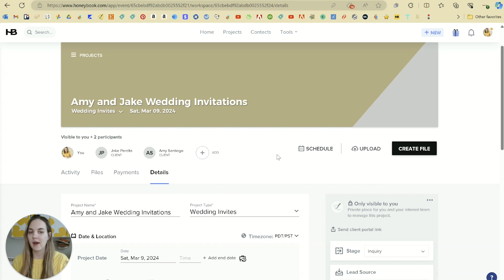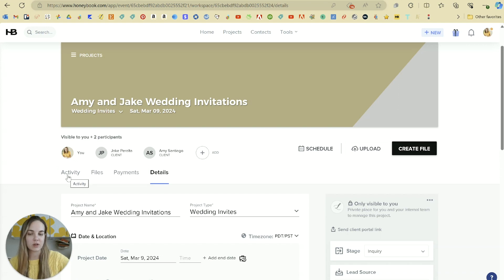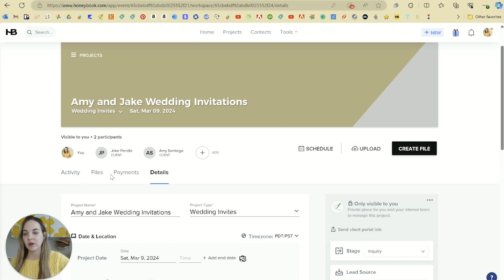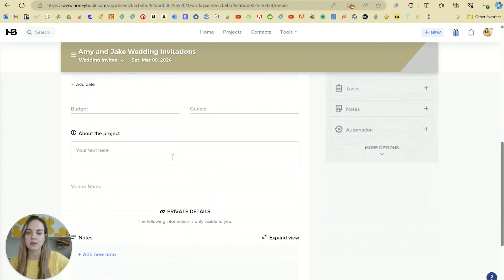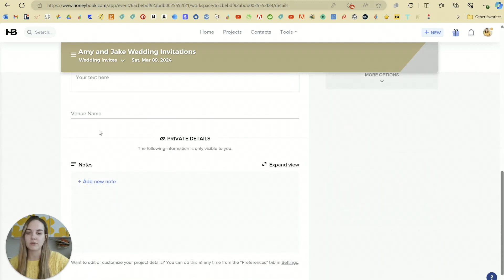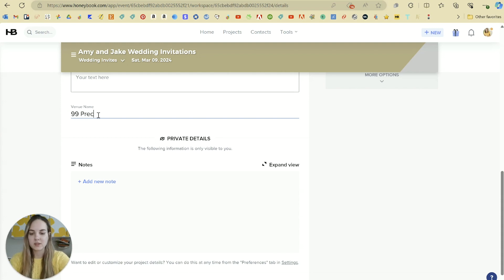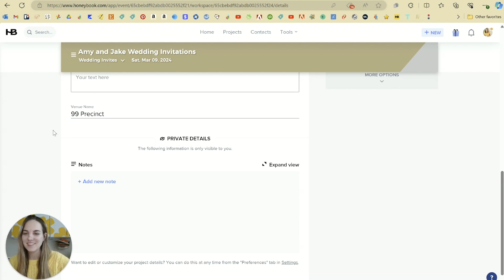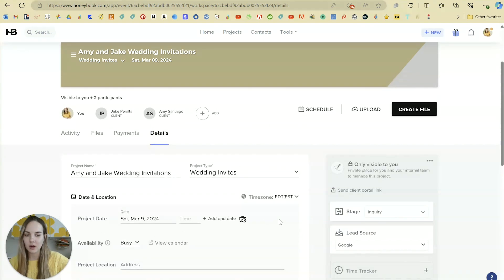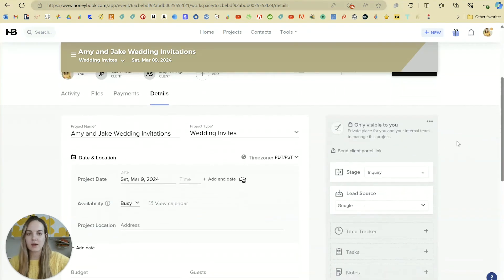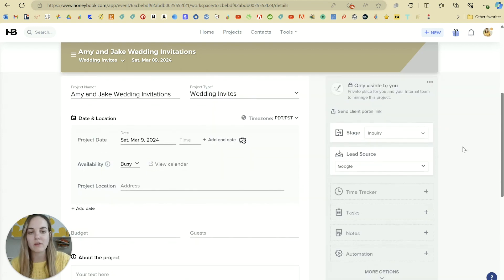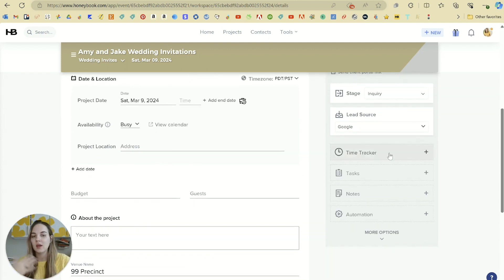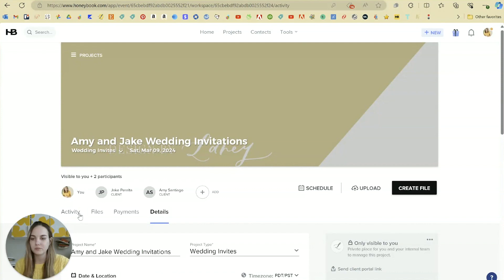When we open this project, we'll be able to see everything about it. So we can schedule things, we can upload things, create a file, see all of the past activity, all past files, payments, and then details. If you remember, when we were over here in our company settings, there was an option for details and we added venue name. So that's right here. We can just put this as the 99 precinct. That's where they actually got married, although they didn't plan it. So we can go ahead and put that in here for them. And then there's a lot of stuff that's only visible to you. Again, I love that they denote which things are private and which things are not. So we can go into the time tracker, task notes, we can set up an automation and do a bunch of other things here.